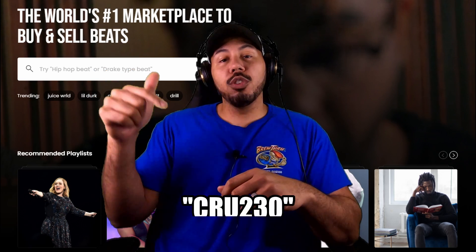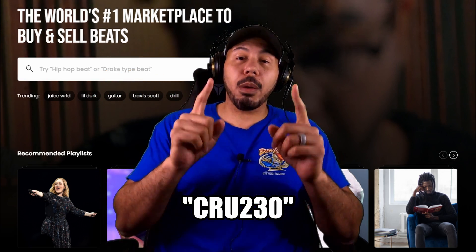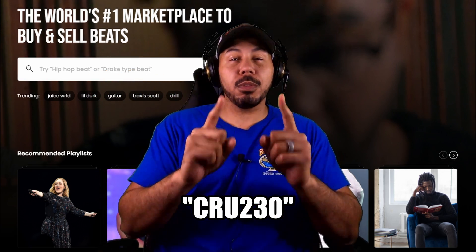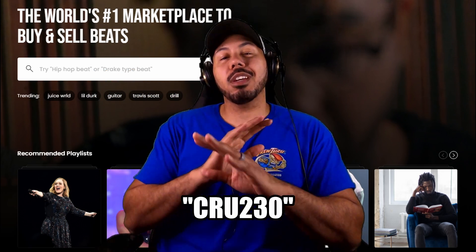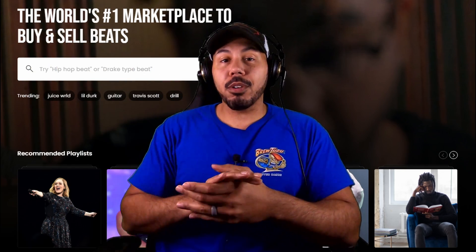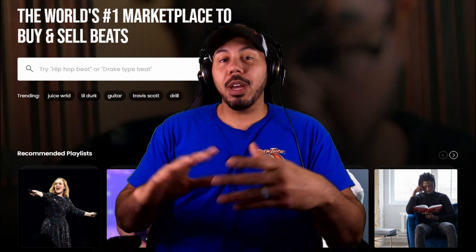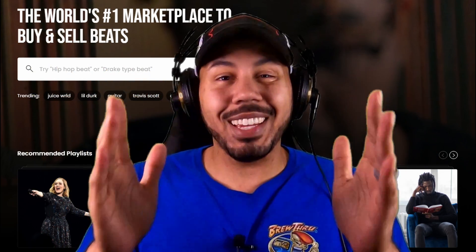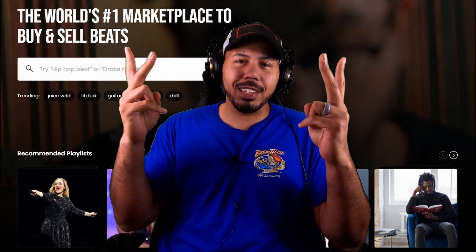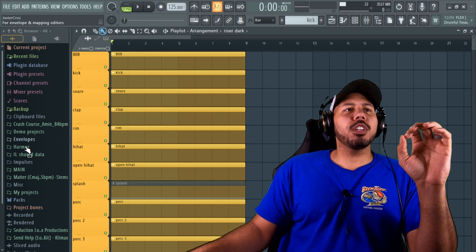So do yourself a favor, head on over to Beat Stars, click the link in my bio, use my code CRUZ230, and I'm gonna hook you up with your first month of Beat Stars completely for free. Start getting them beats up on a store, start sharing those links with people, and watch things happen. Alright, let's get to the video.